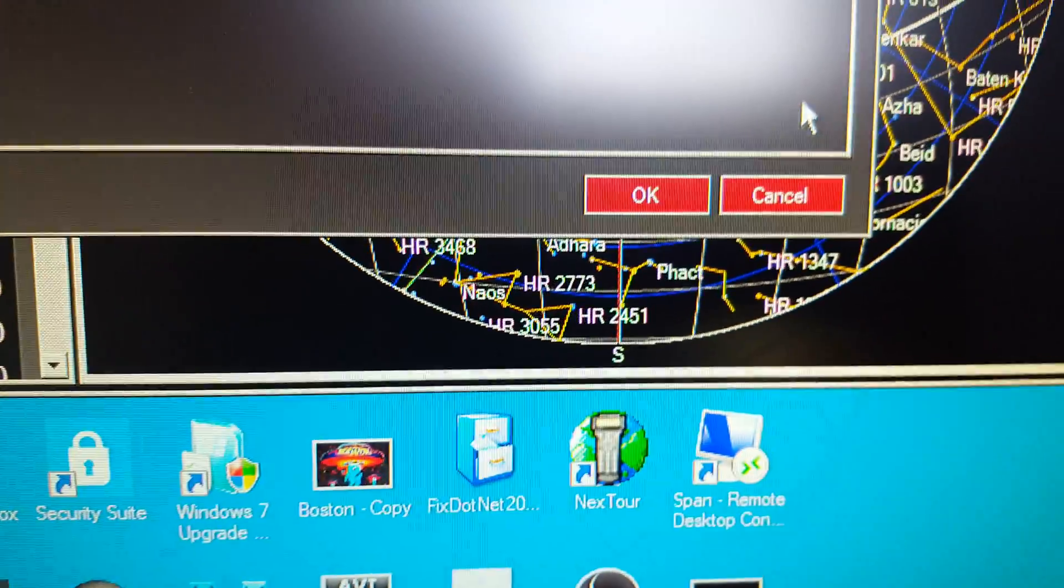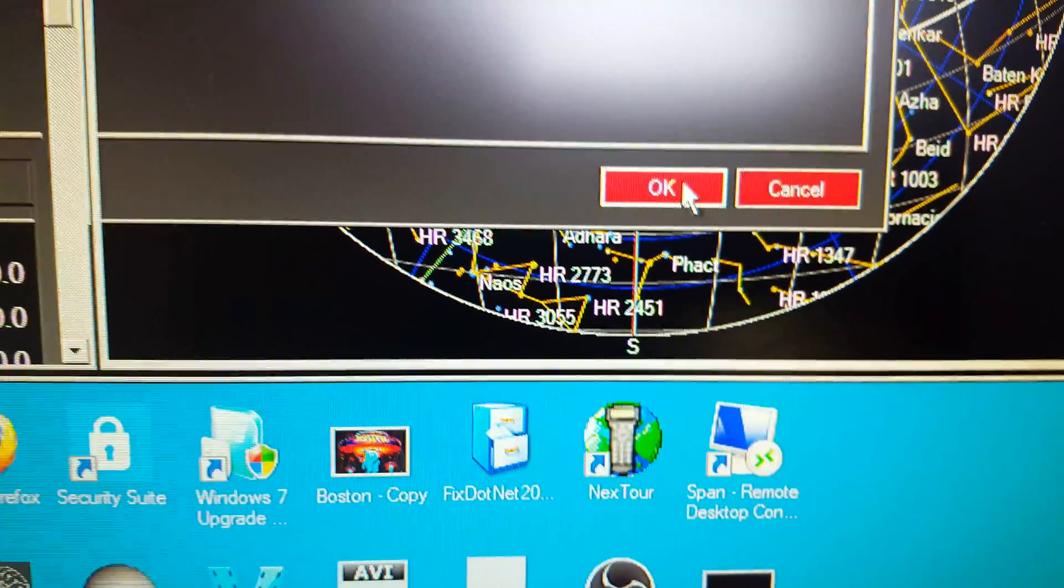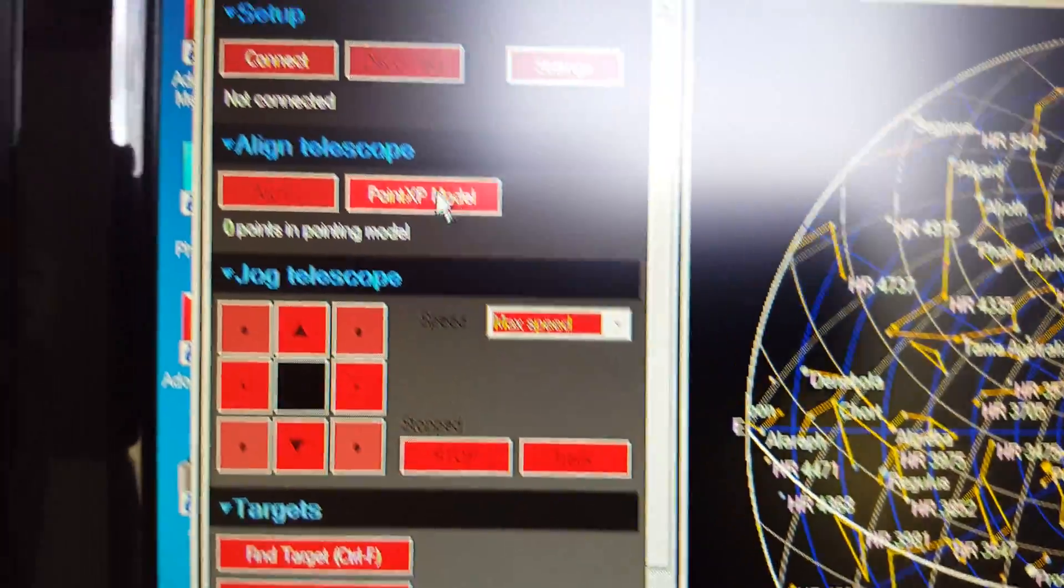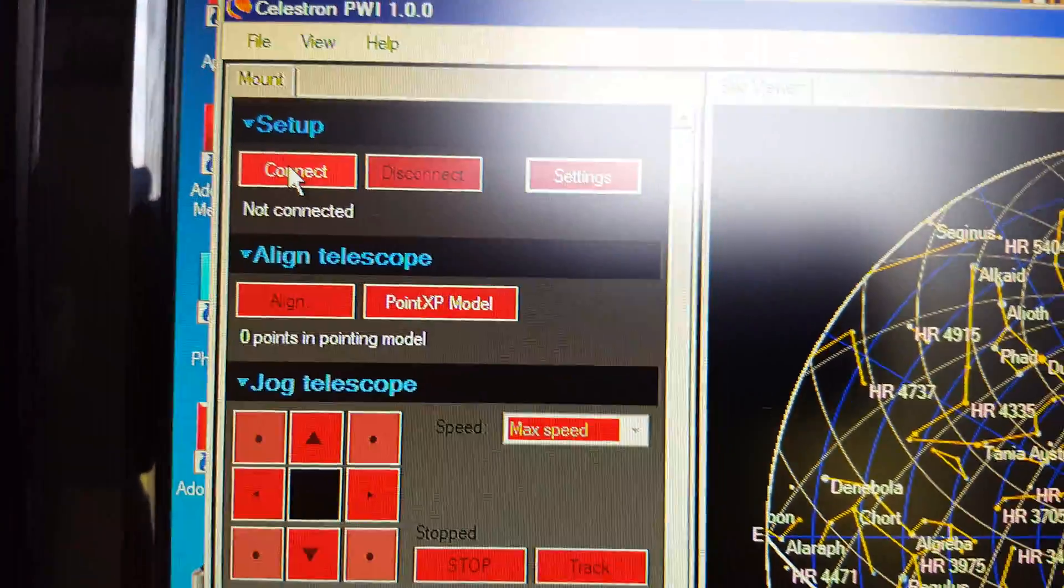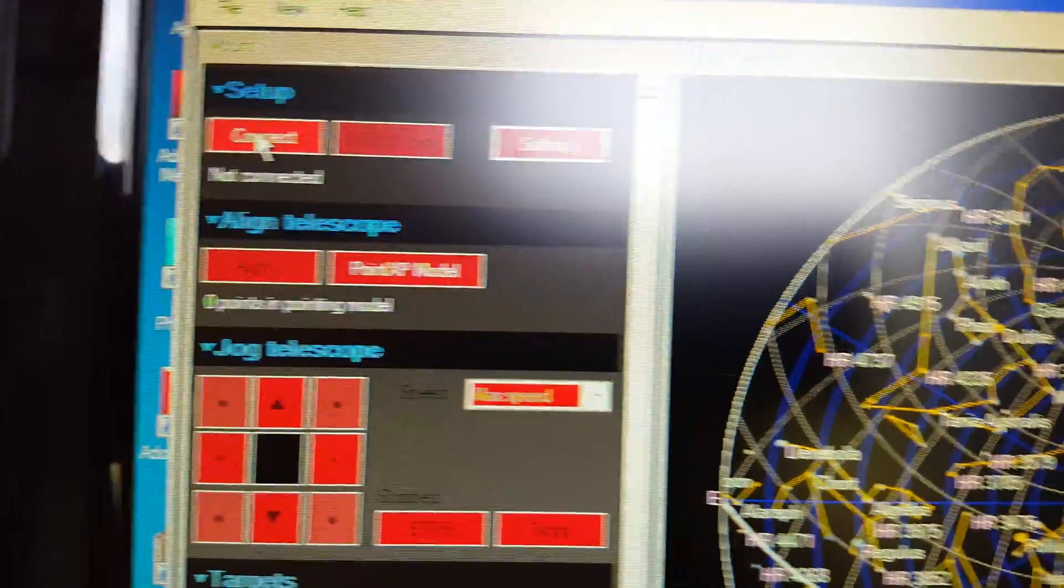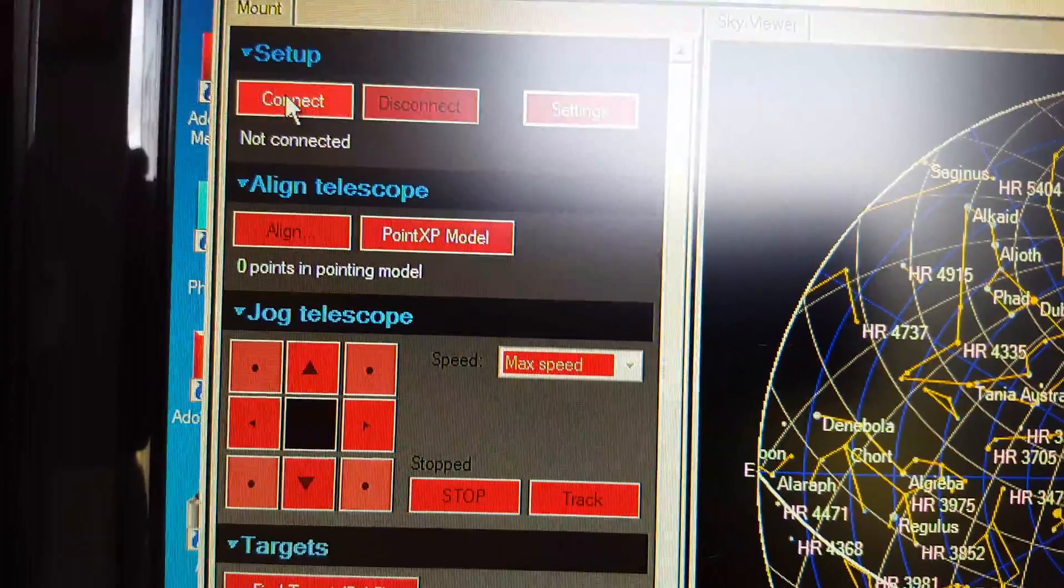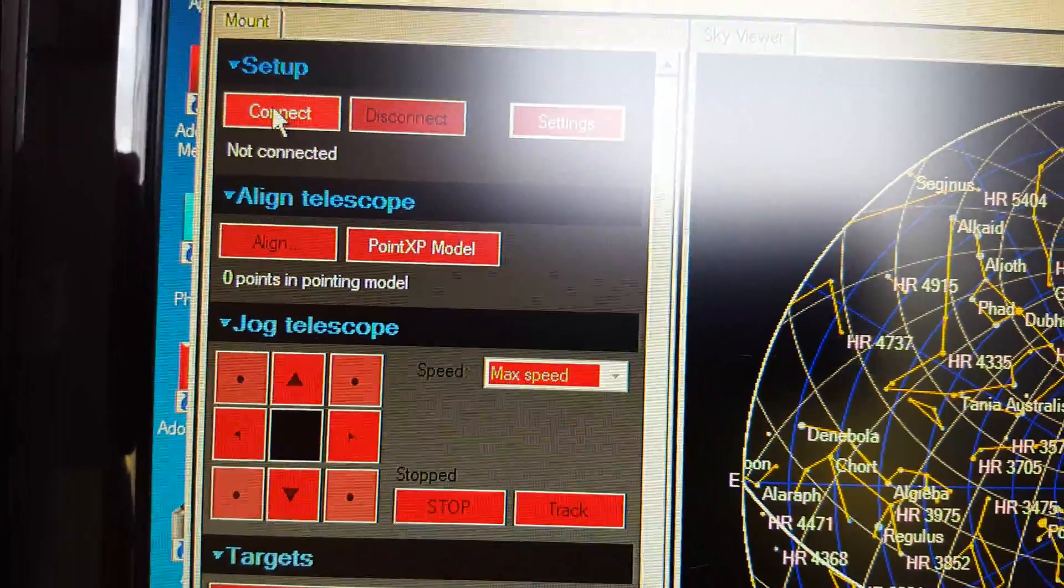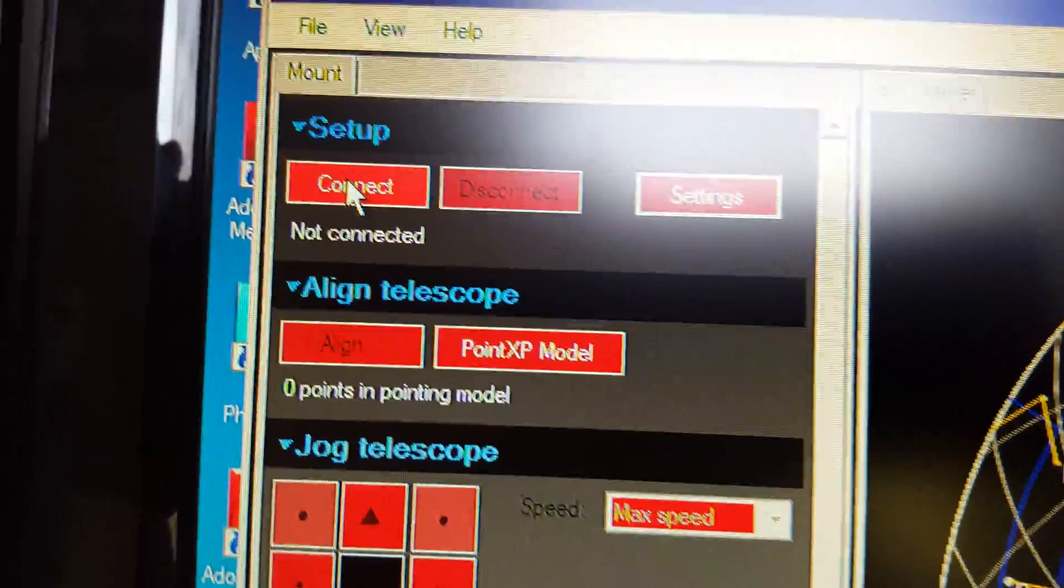And remember, I have no wires hooked up to the mount at all, and I've taken out the hand controller for the StarSense. So I'm operating just off the SkyQ Link Wi-Fi adapter on the mount itself.